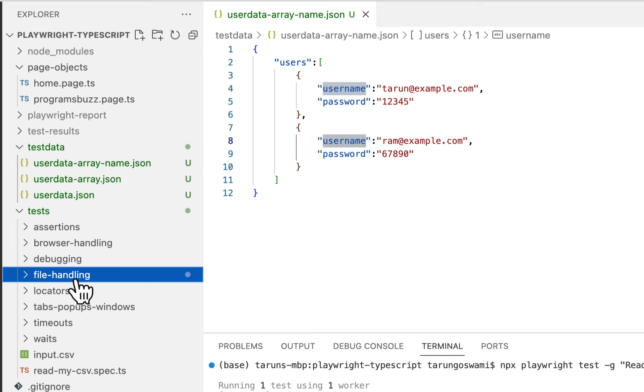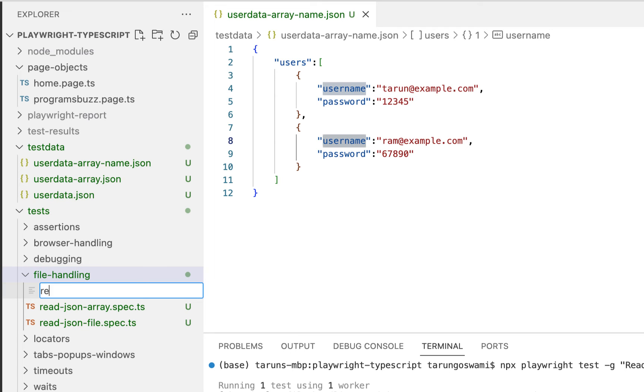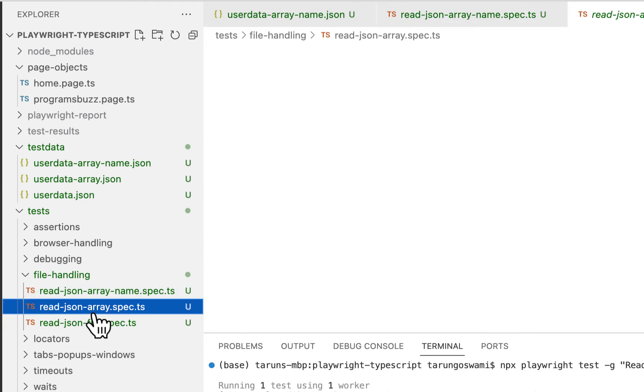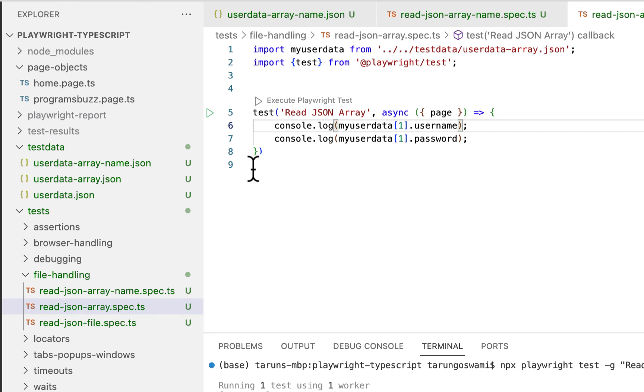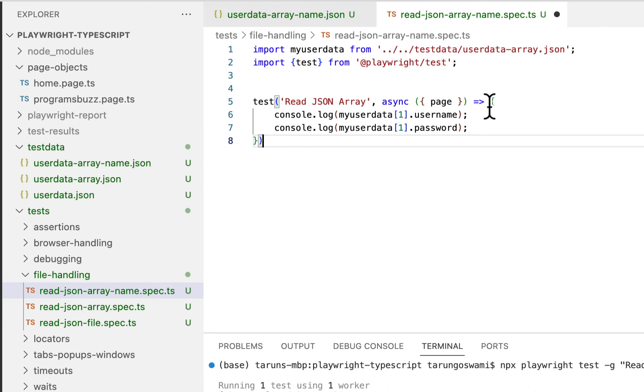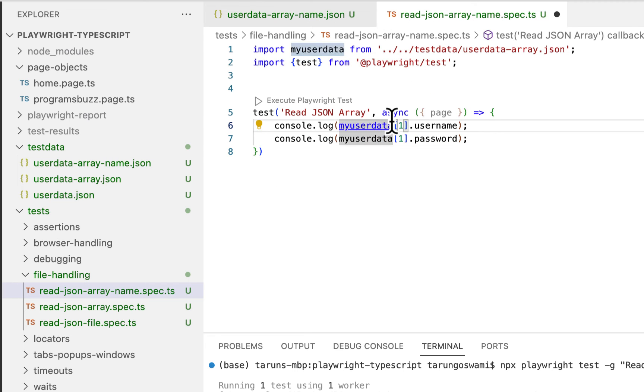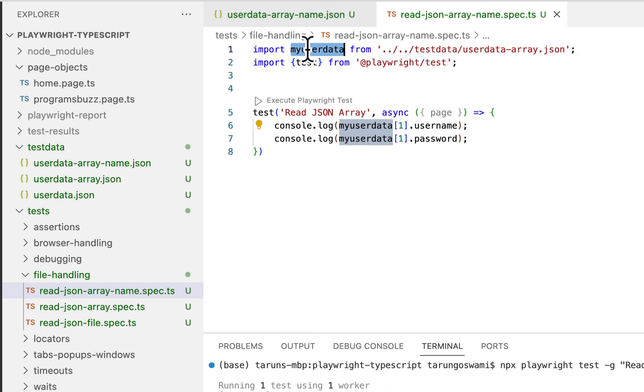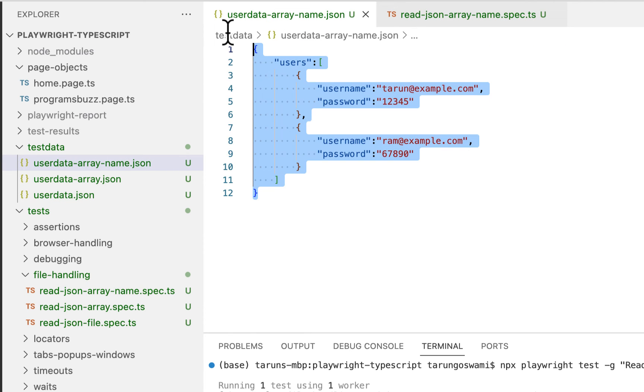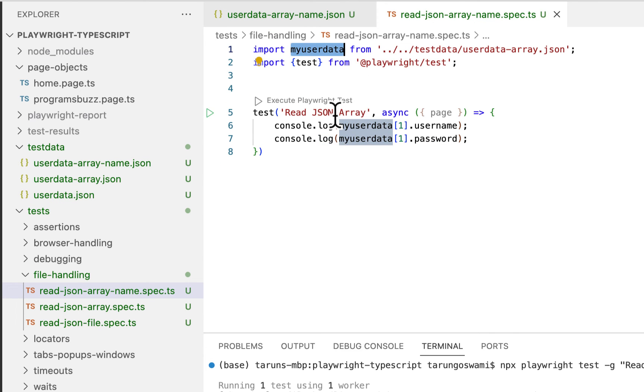So our array name is user and index two has property is username and password. So create a new file, then read, read JSON array name dot spec dot ts. Let's refer again the same example, the previous one, and paste it here.